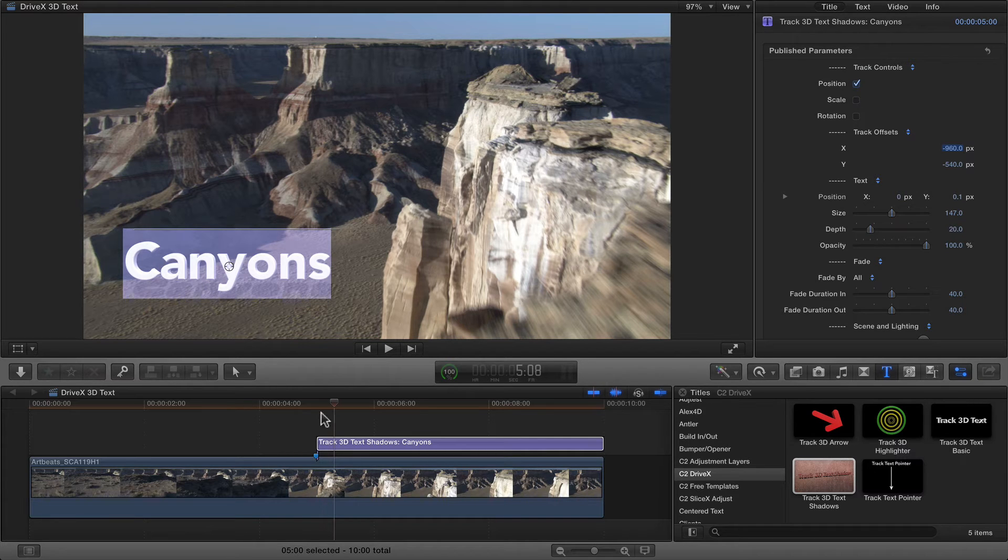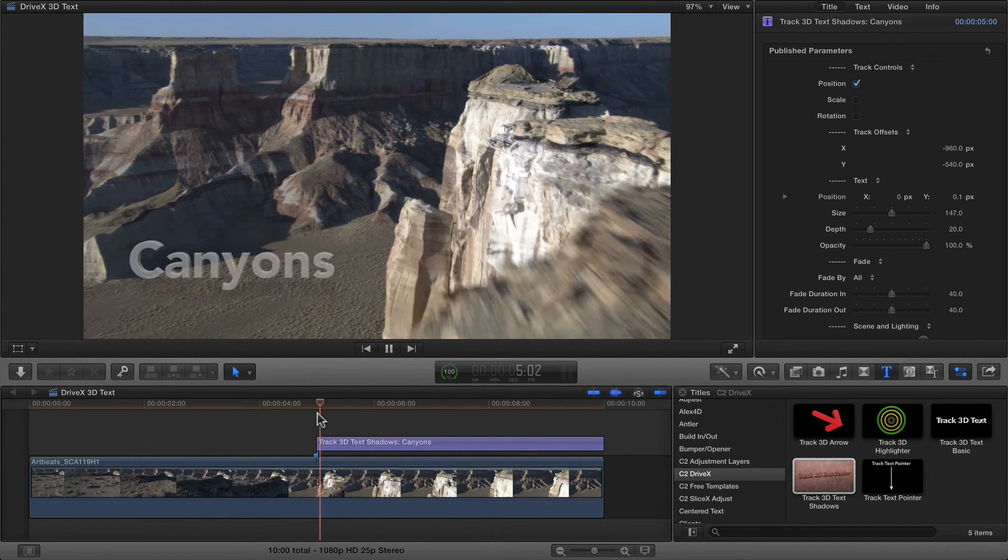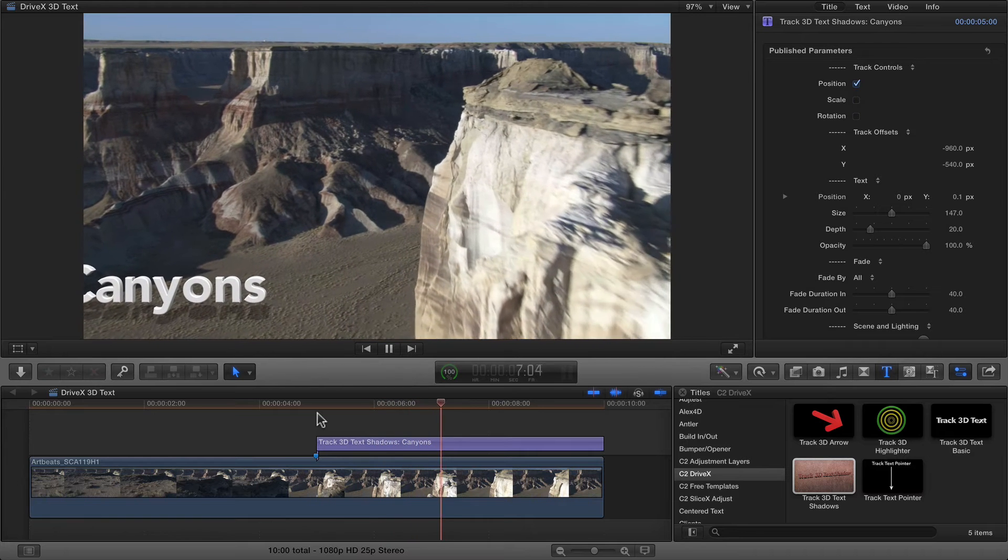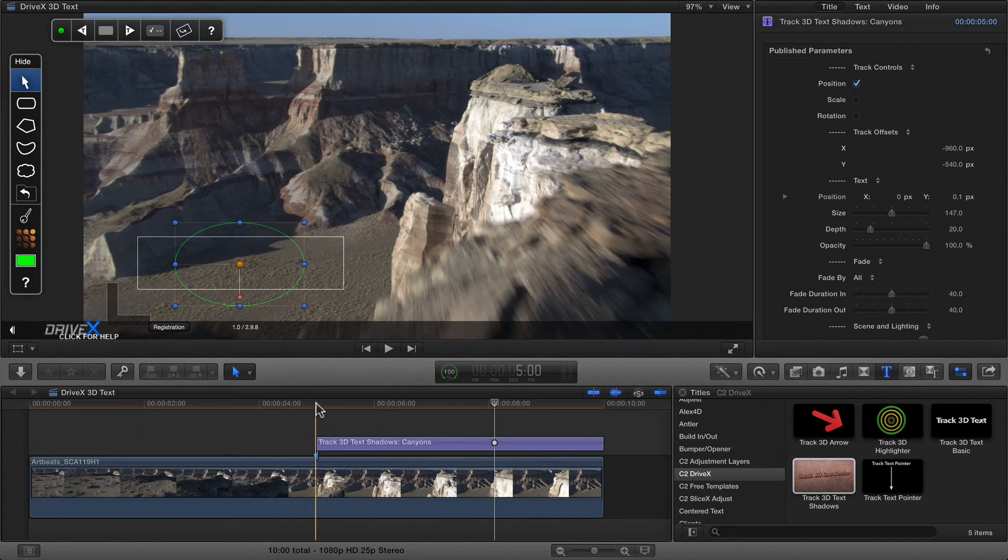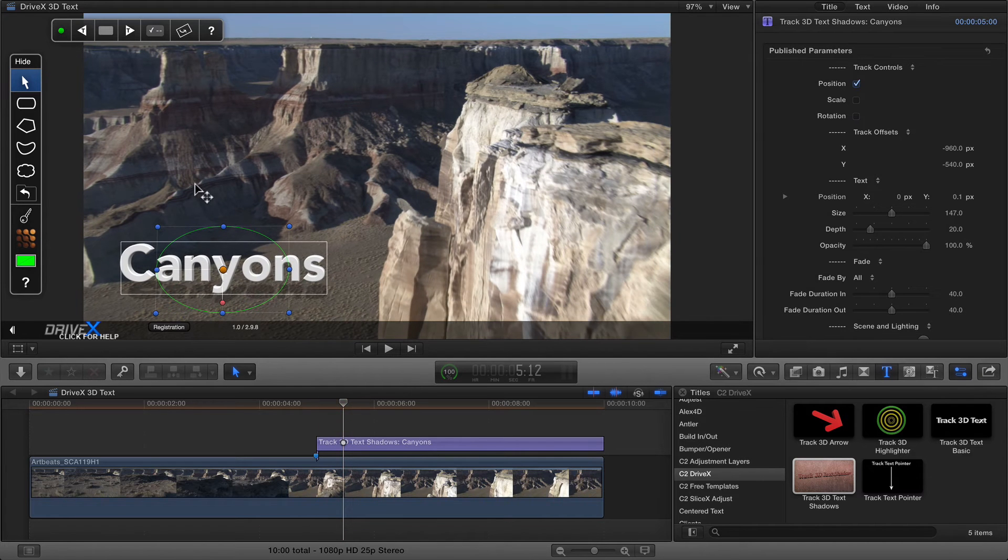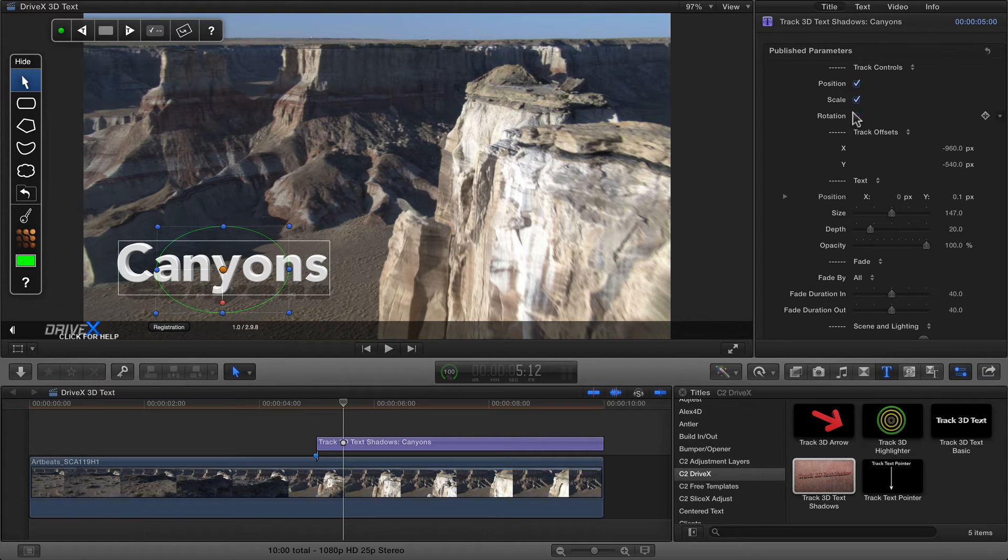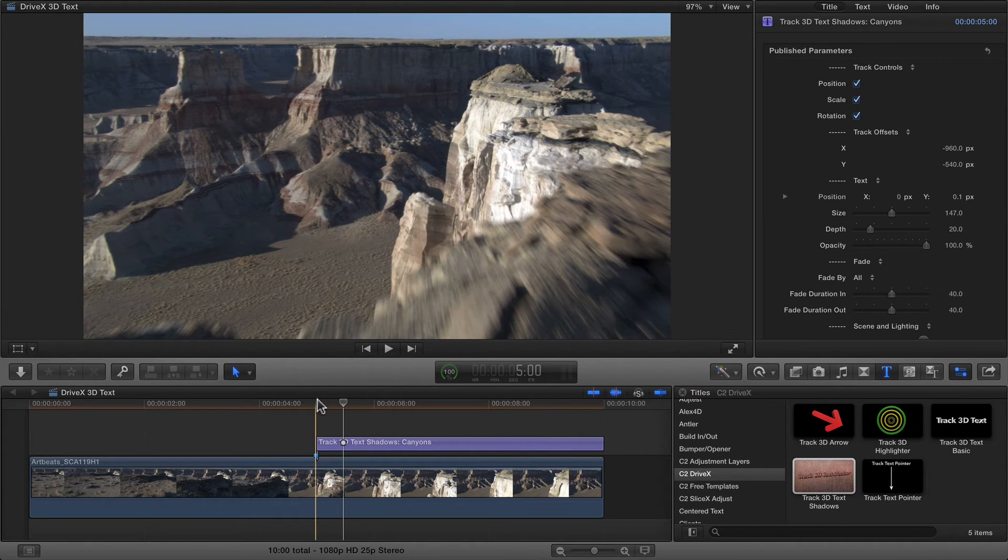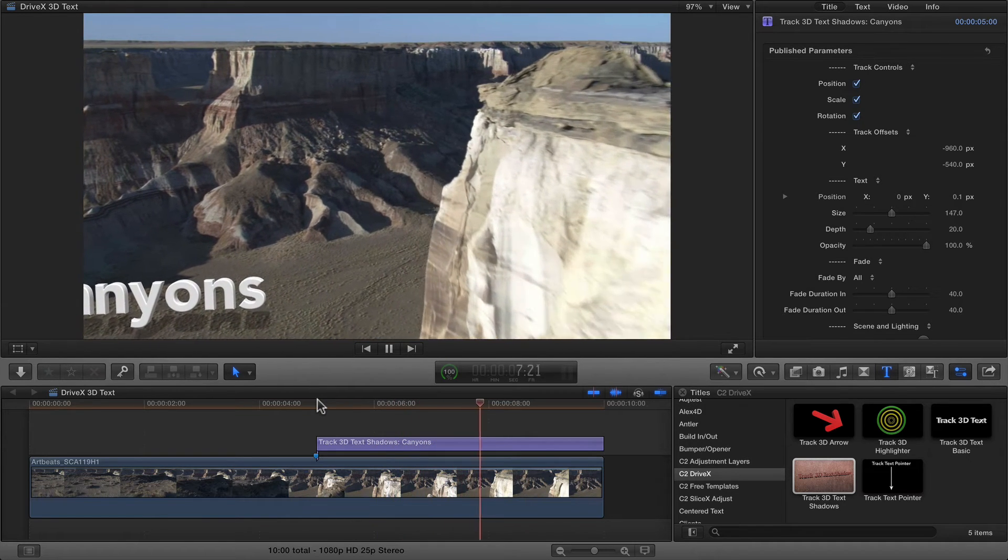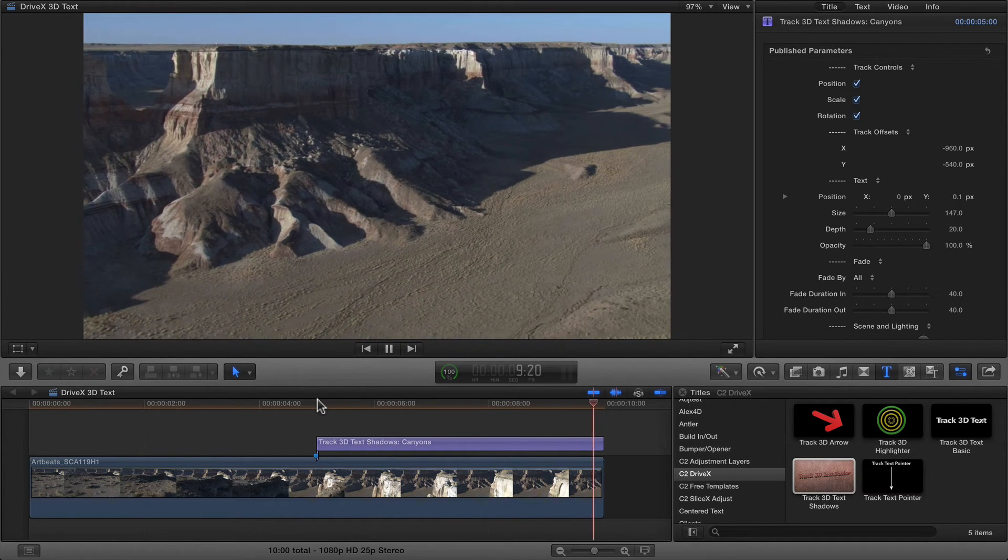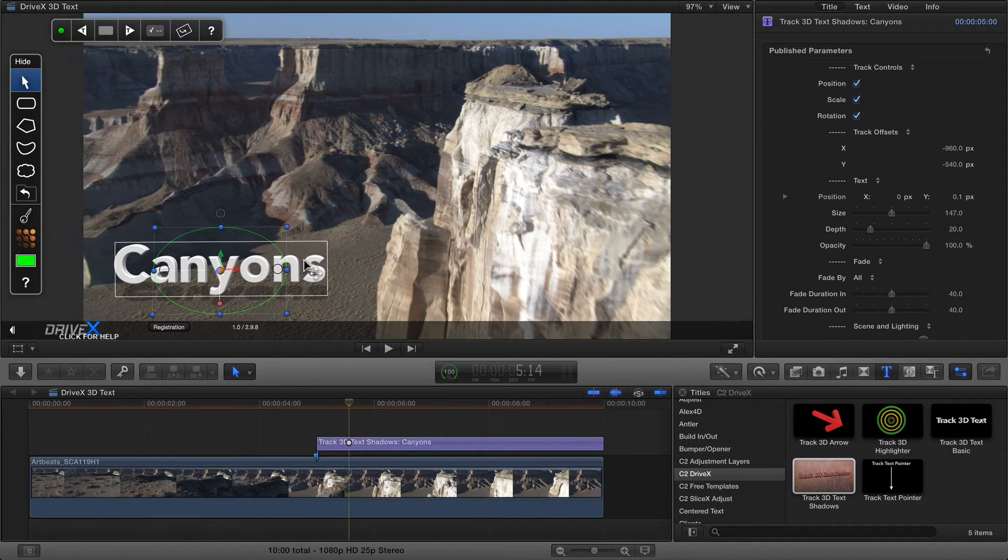Now if I play this forward now, you'll see that that text looks like it's getting smaller. That's because the shot is actually scaling up. Now you can look at track controls in the inspector and turn on scale and rotation. Activating scale and rotation means that the text will scale and rotate as the track does, which can give a much more realistic result.